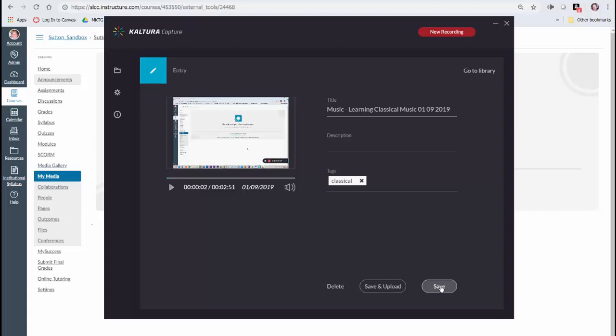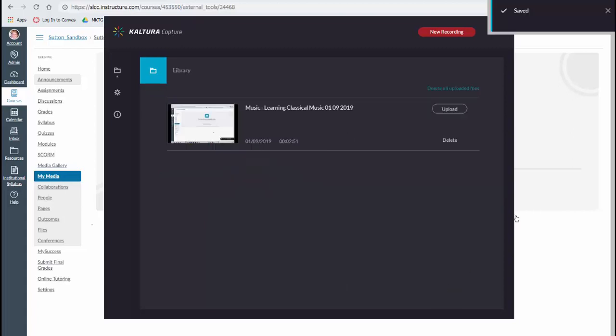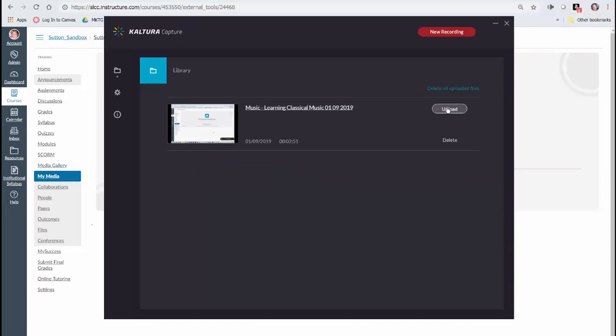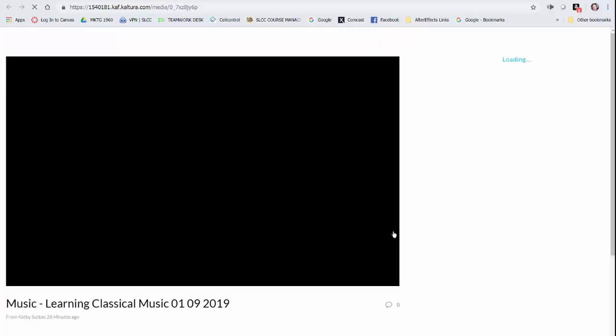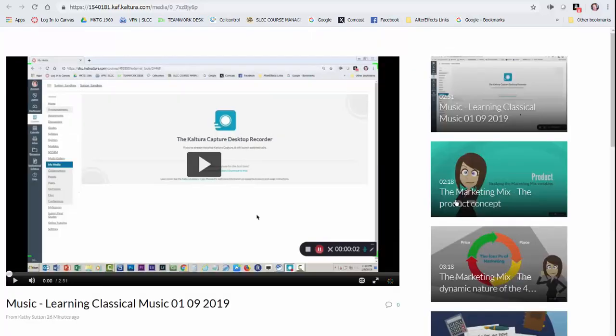...the first thing I'm going to do is save. So here it is in my library. I can now delete it or I can upload it. I'm going to click on upload. Alright, so it's uploaded and here's the link for it. It also tells us how long it is. I'm going to click on that, and here is my video.